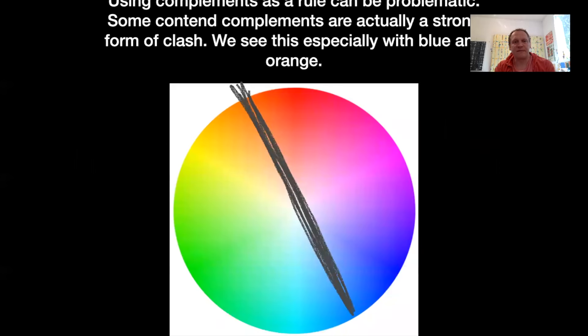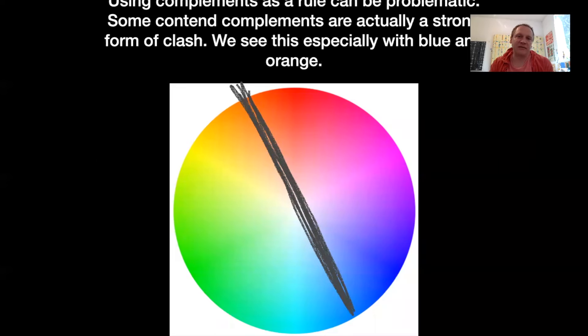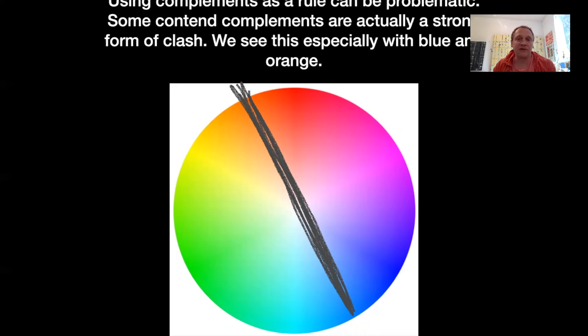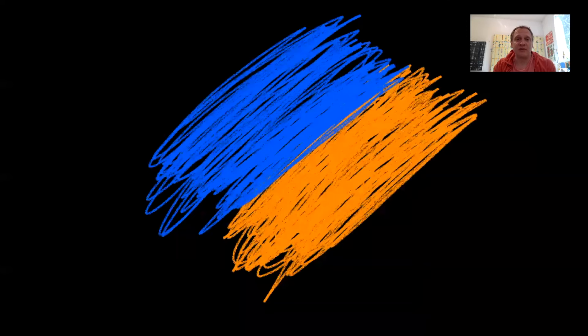Look at that excellent line there, that excellent iPad drawing line. And this is what I mentioned. Complements are problematic. Some people, and I'm coming around to this, consider complements to be actually a very strong form of clash.